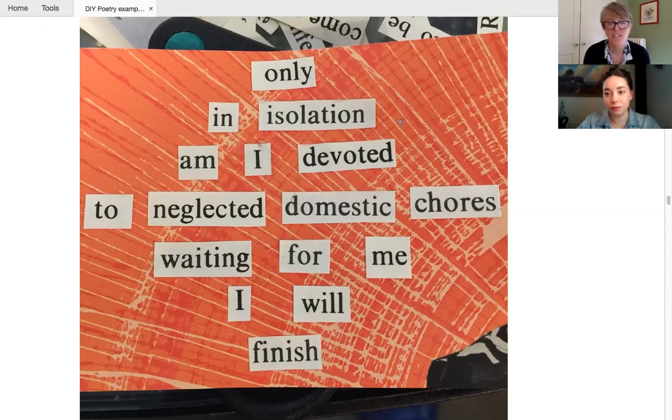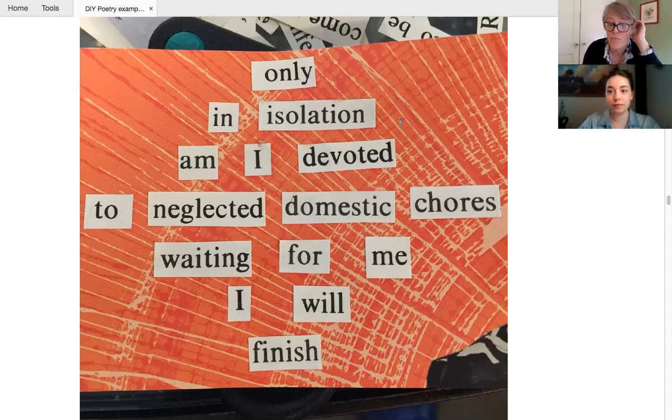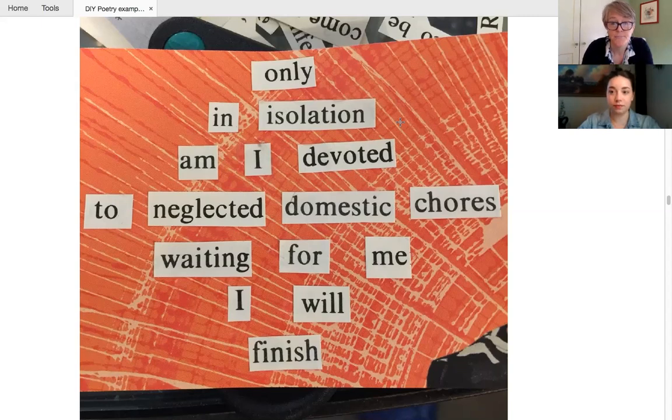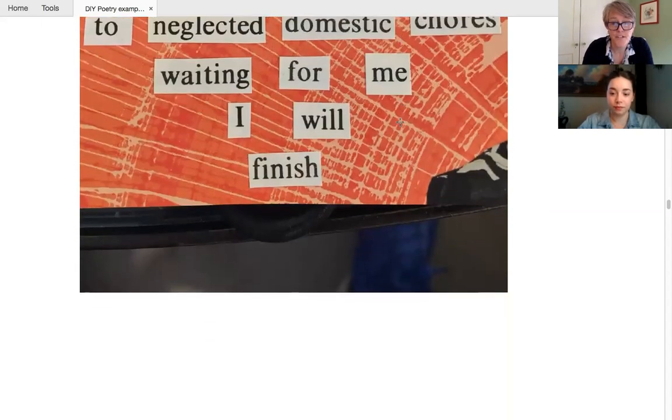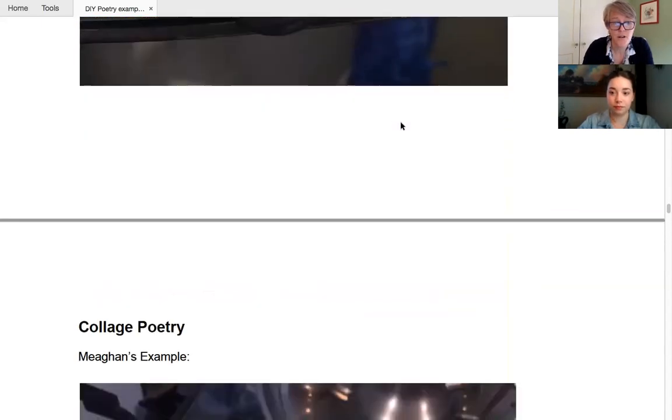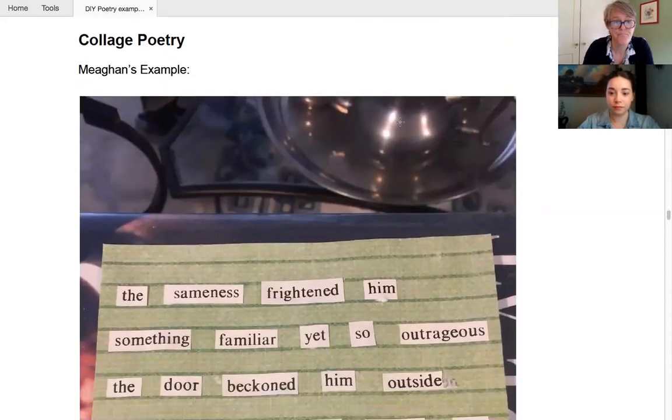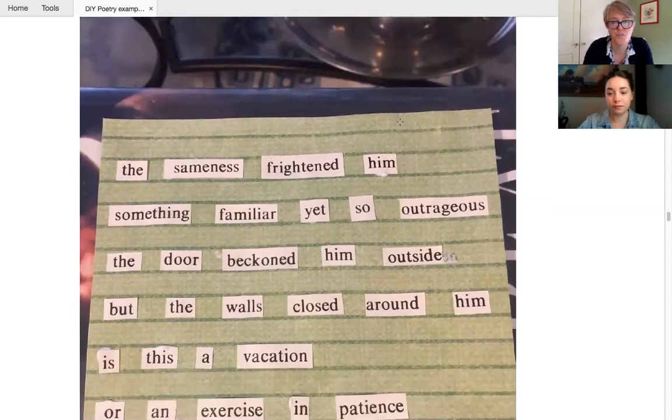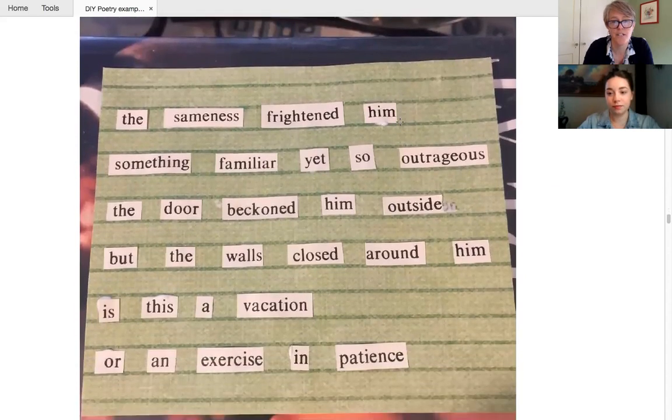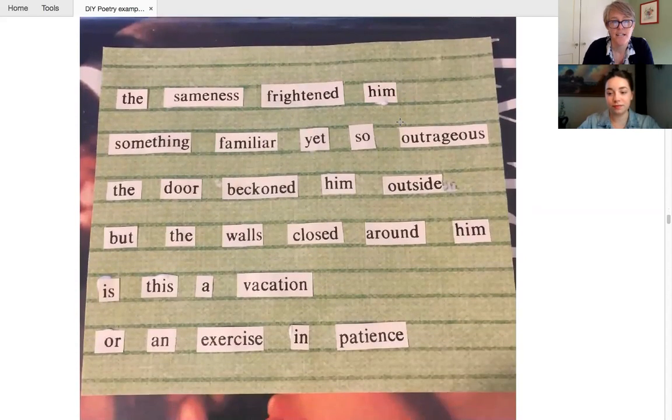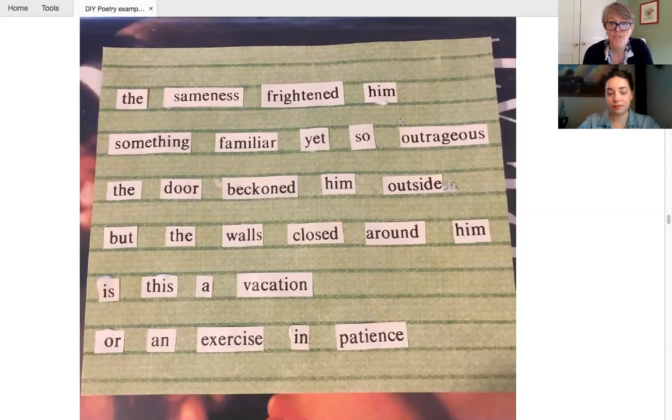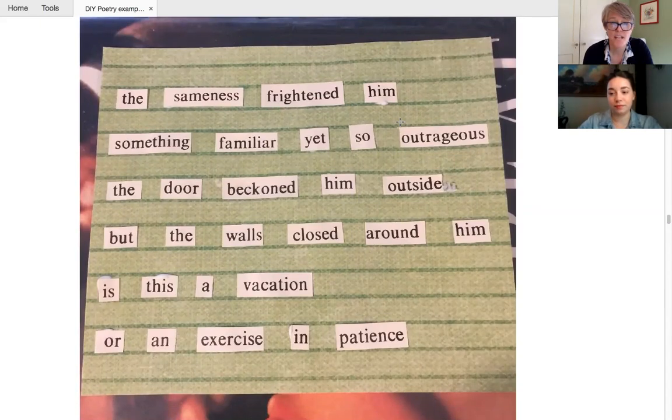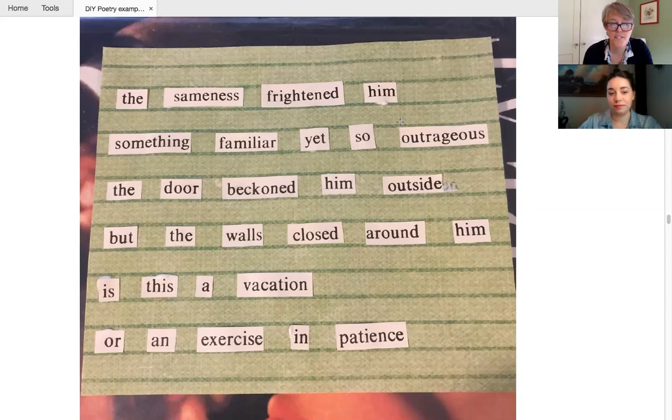Obviously you can make your, your background pertain to the poem as well, if you wanted to. And she did another one, which was a little spooky, actually. The sameness frightened him something familiar, yet so outrageous. The door beckoned him outside, but the walls closed around him. Is this a vacation or an exercise in patience?